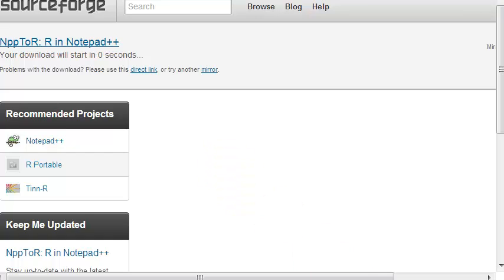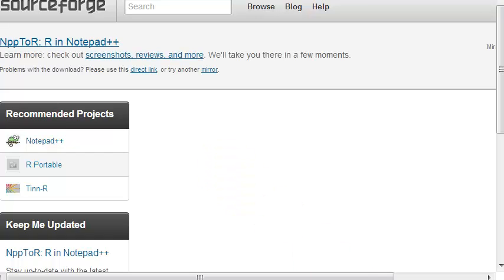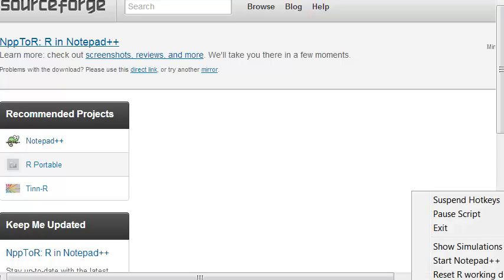So now in the right lower corner of your screen in the tray there, there is a new software there, a new icon written NPP2R. And you should right click on it and go to settings.